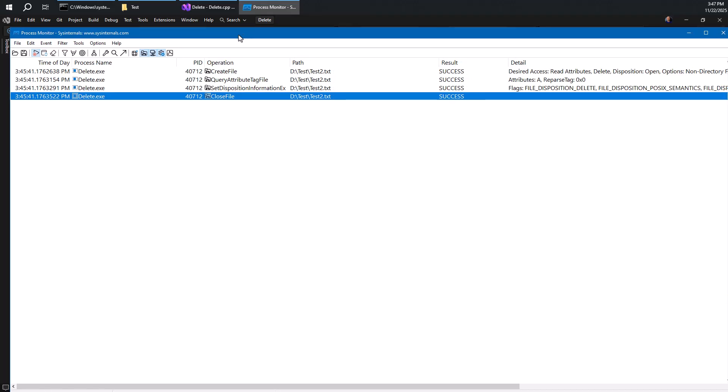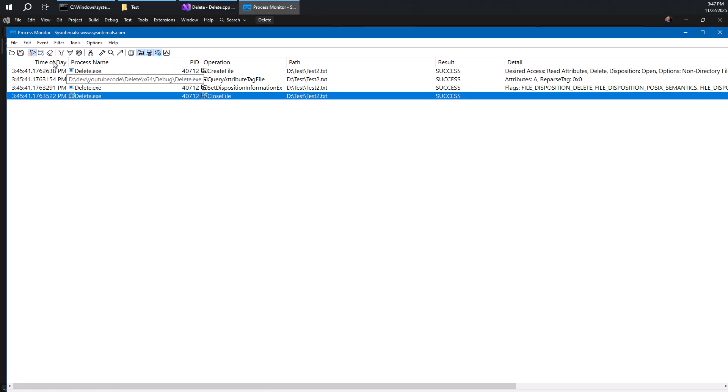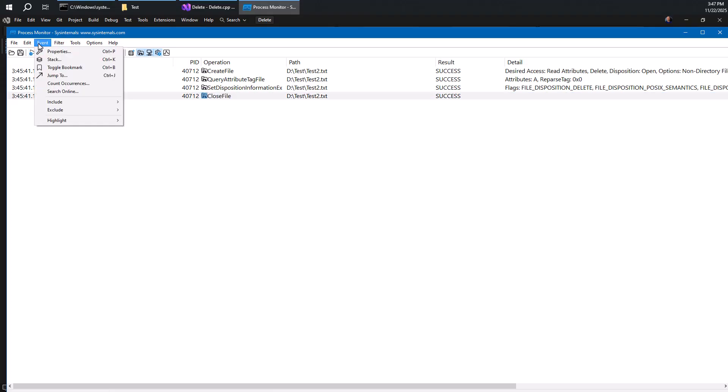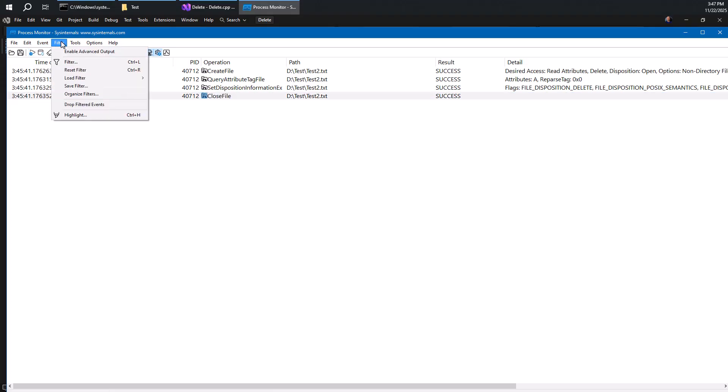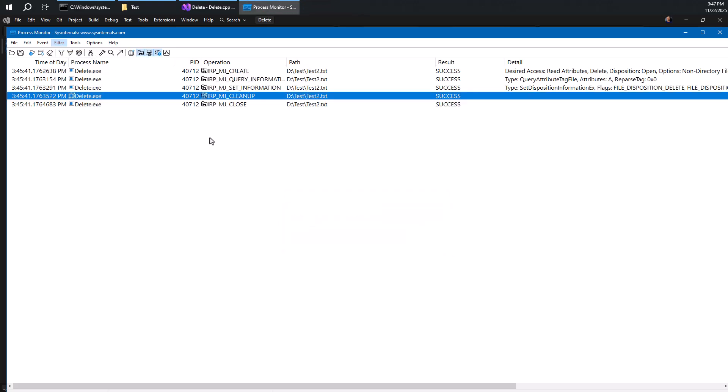By the way, if you want to see the more details there, like in a more advanced kind of way, you can, let me just stop the capture here. We don't really need any more information at this point. We can go to event, filter and enable advanced output here.